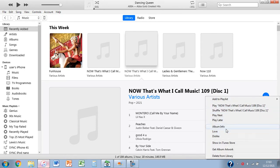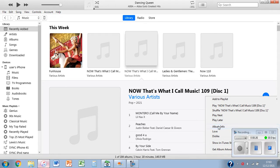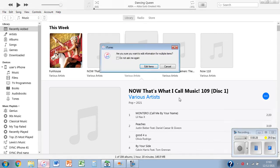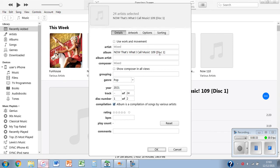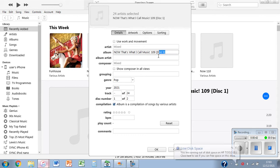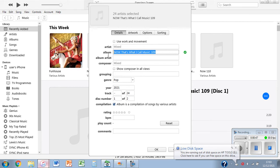And then click on album info. Now it'll warn you that you're changing information for multiple files, just click edit items. Make sure the disc number shows the number of discs and that the first one is one. Now just make the names the same, so I want to remove the disc 1 part to get exactly this name, so I'm going to copy that and then click OK.